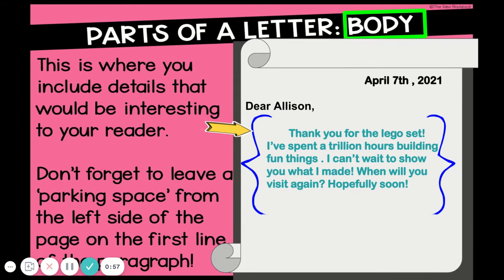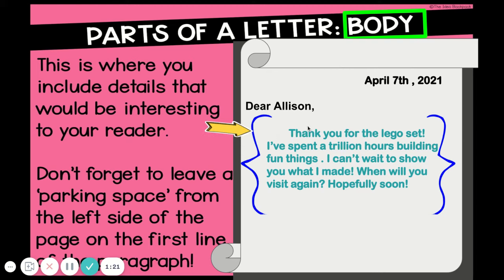Next is the body of the letter. This is where you include details that would be very interesting to your reader. Don't forget to leave a parking space on the left side of the page on the first line of the paragraph. The parking spot is just a little space where you push the words all the way to the right. This lets your reader know where the body starts.